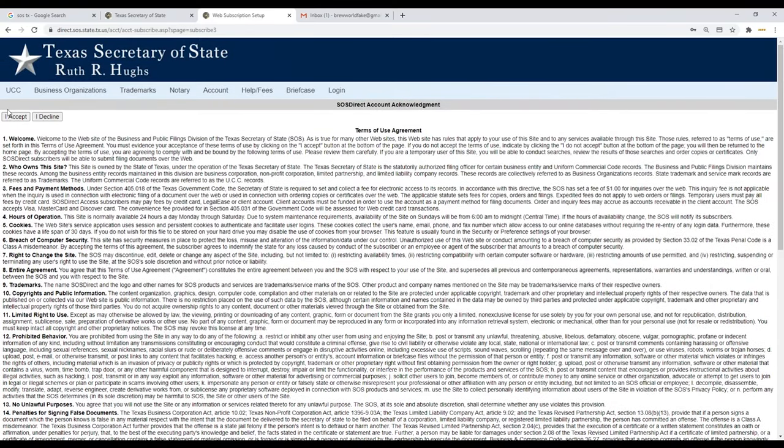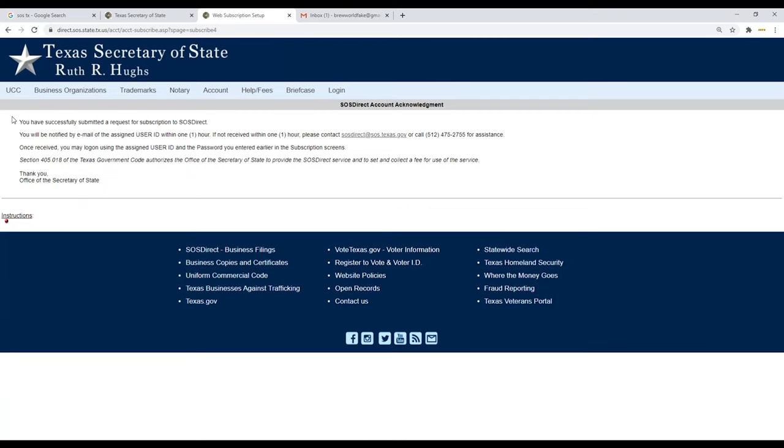So you see this page, you click I accept. Now it says that you successfully submitted a request for your subscription, SOS direct.